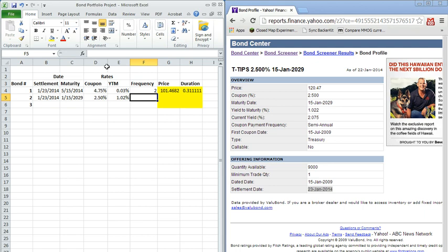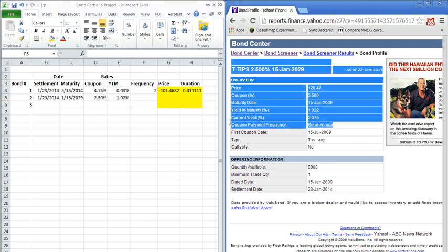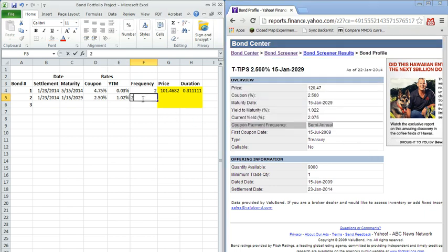And again, we're dealing with semi-annual coupon payments. It's going to have a frequency of 2.